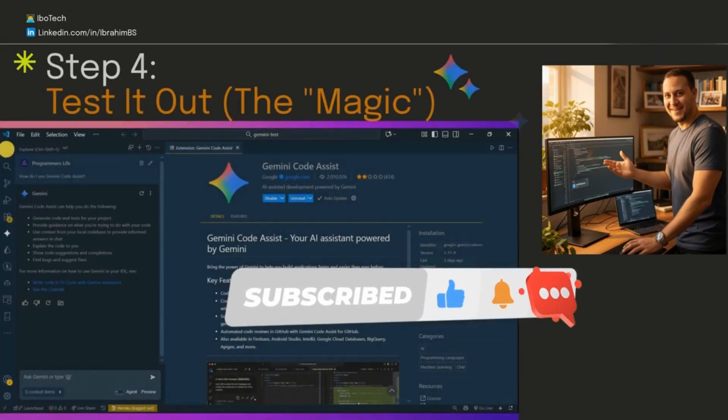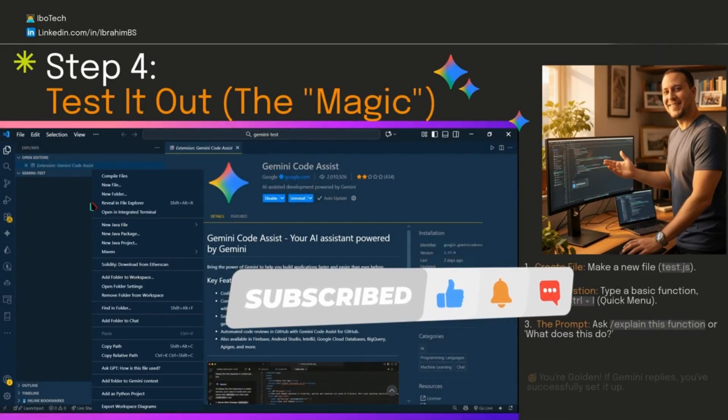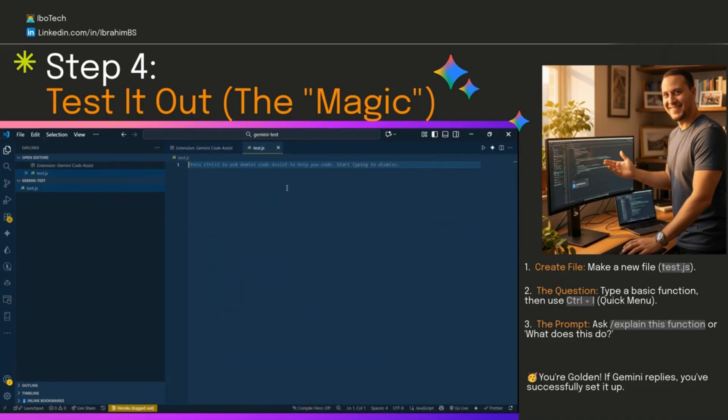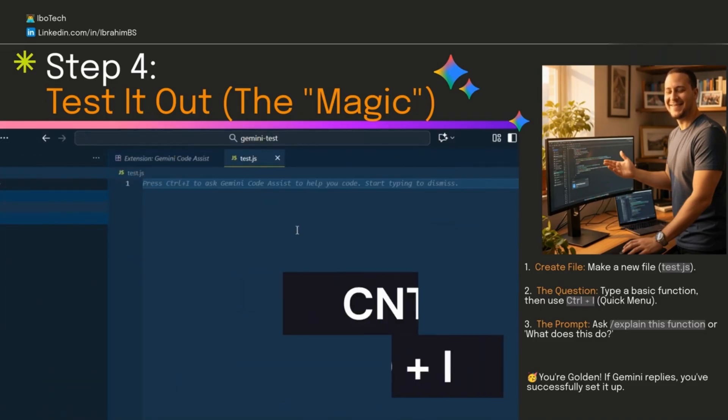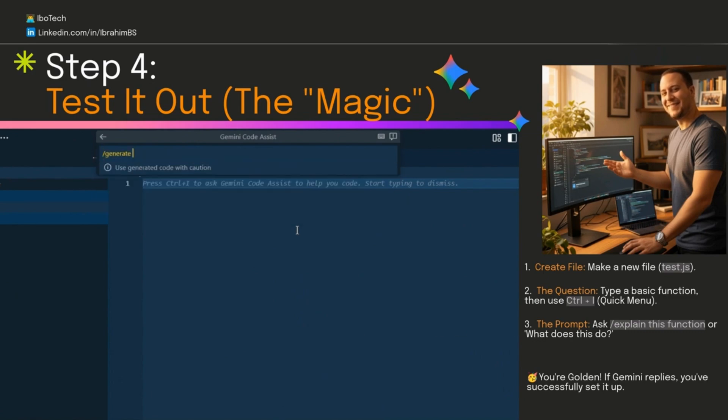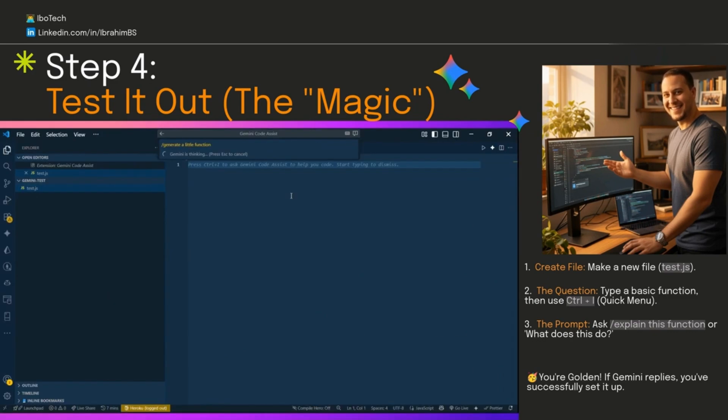Step four, let's make sure it's working. Create a new file, call it test.js. Type something simple yourself, or we can just hit Ctrl+I for the quick smart actions menu. Then simply choose generate new code.